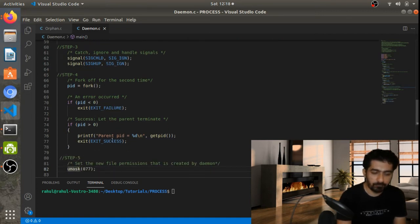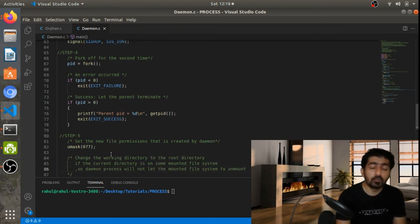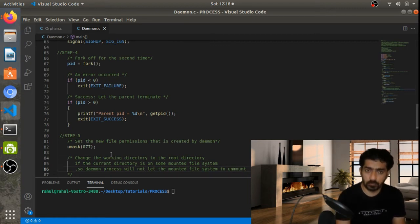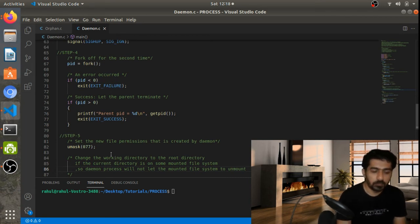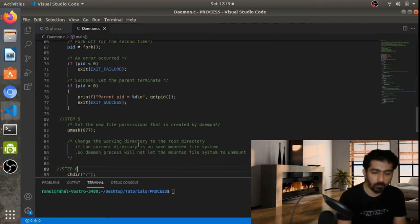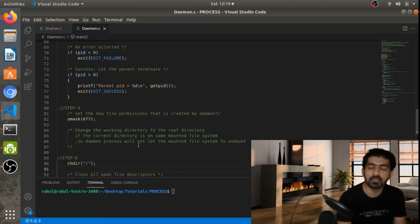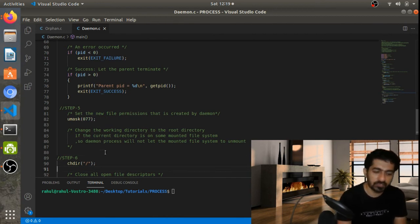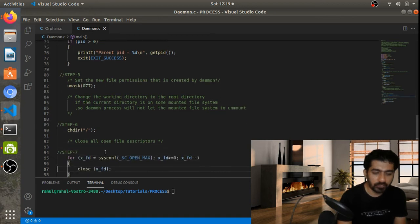After the second fork the parent exits again. Now after this, your process group ID may be equal to the session ID, but your process ID will be different. The next thing is setting the file permission — I am using umask with 0777 — so just use umask to mask the file permissions for files created by the daemon.